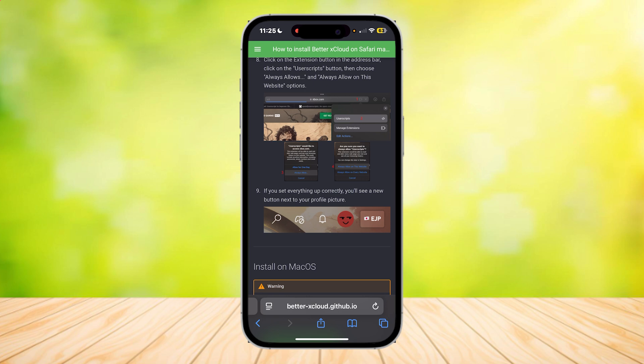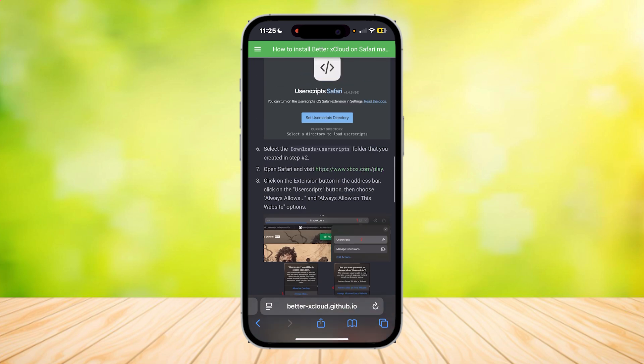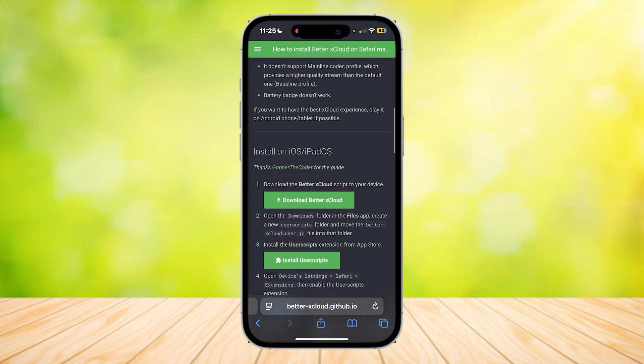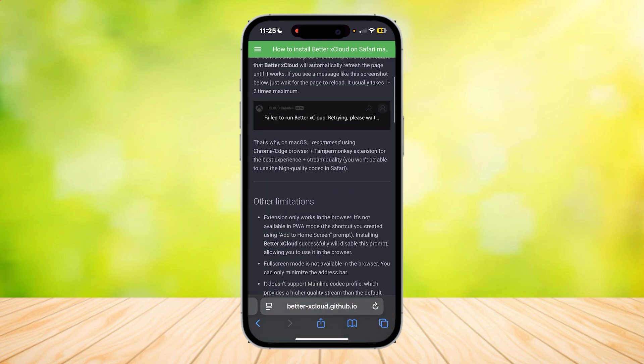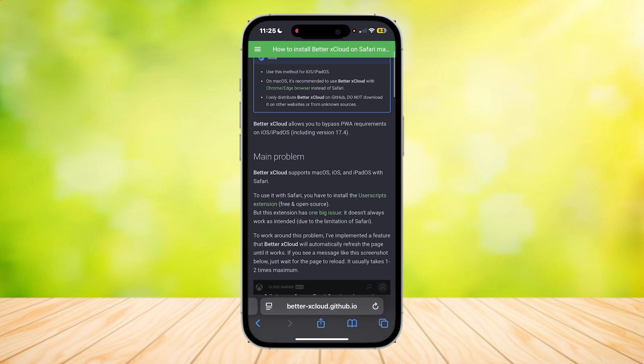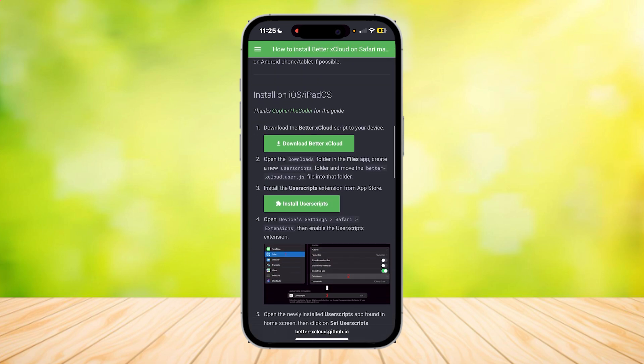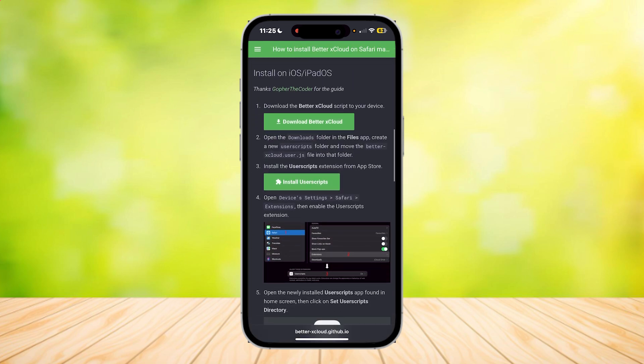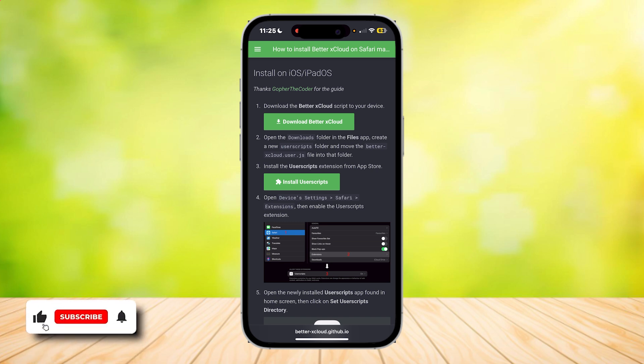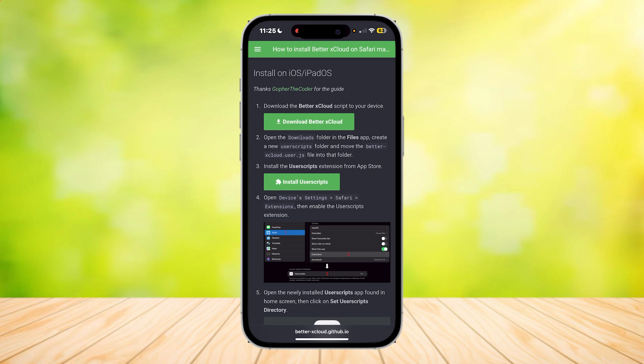So that's pretty much it for this video. That is how you install BetterX Cloud on your Safari or iOS. Thank you for watching. Don't forget to leave a like, subscribe, and let us know in the comments if the tutorial works or if you have any questions. Thank you, and goodbye.